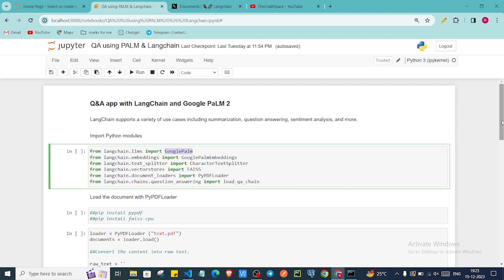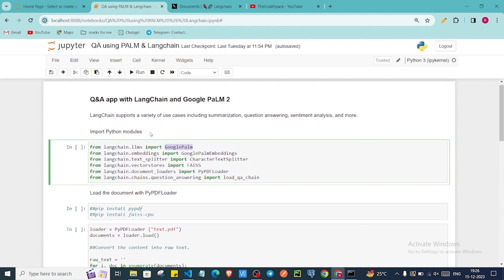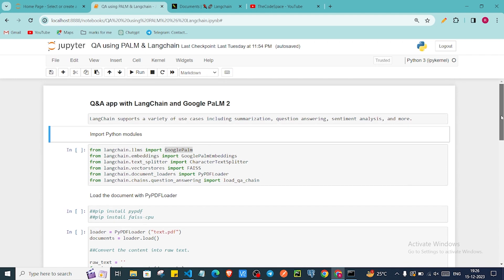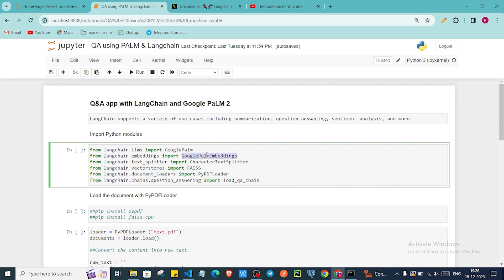So here we are going to follow this notebook. First, what is LangChain? LangChain supports a variety of use cases including summarization, question answering, sentiment analysis, and more. It provides a lot of capabilities to work with large language models. Here we are going to use Google Palm embeddings to create embeddings of our text chunks, because then retrieval will be easier — from numeric format instead of raw text data.